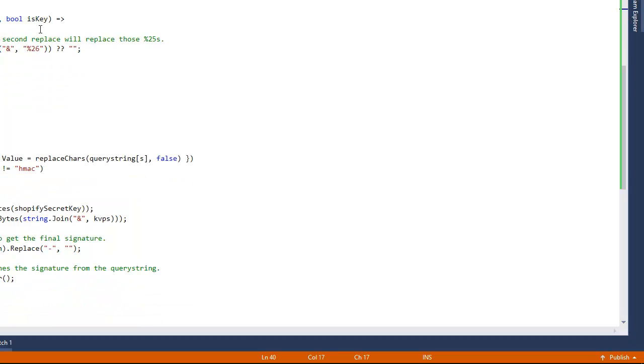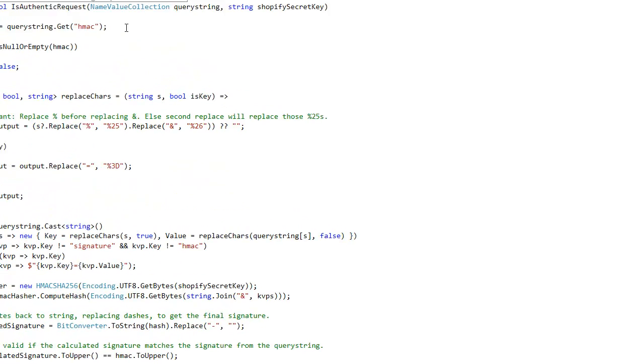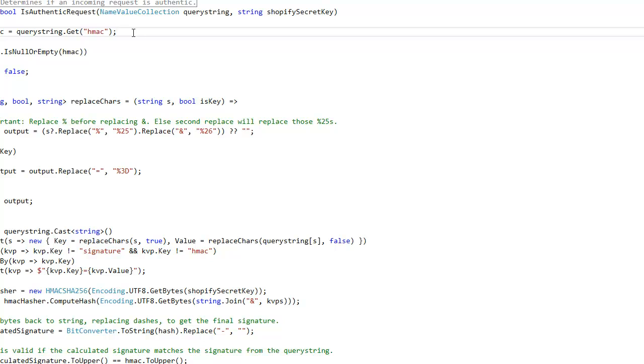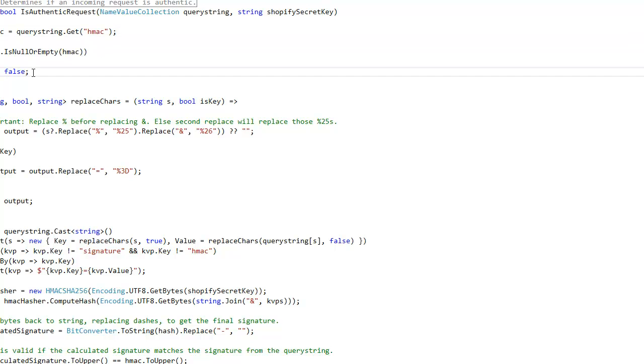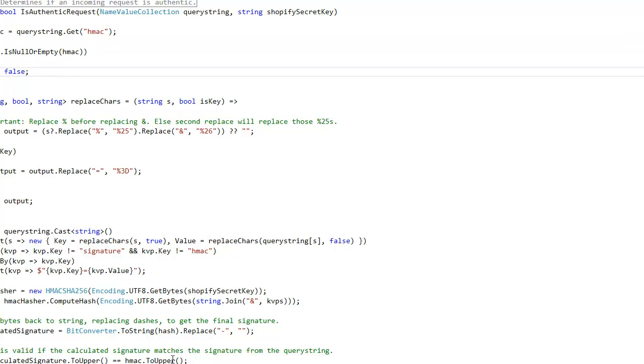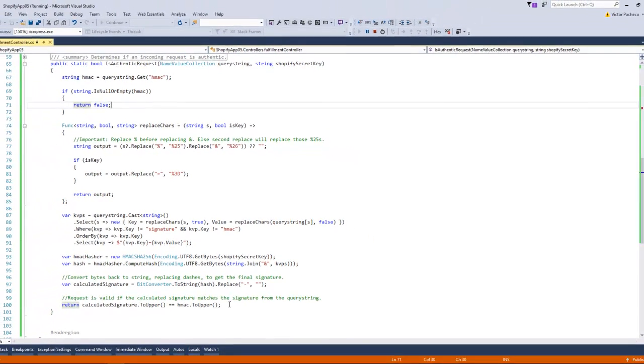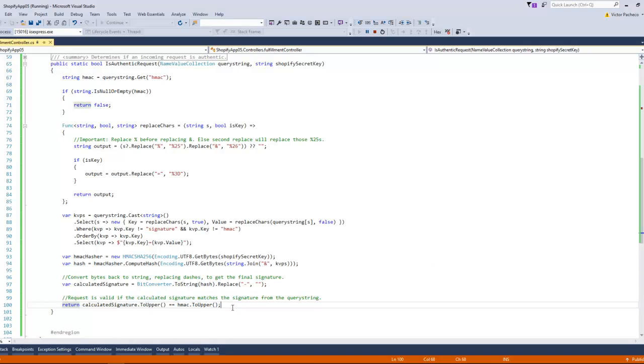The method here, as you can see, it's checking for the HMAC value. If it's not there, it would just return false. And it does a lot of things down here - as you can see yourself, replacing values, sorting that thing, order by keys, and so on. And then it compares - if it's equal then it will return true.